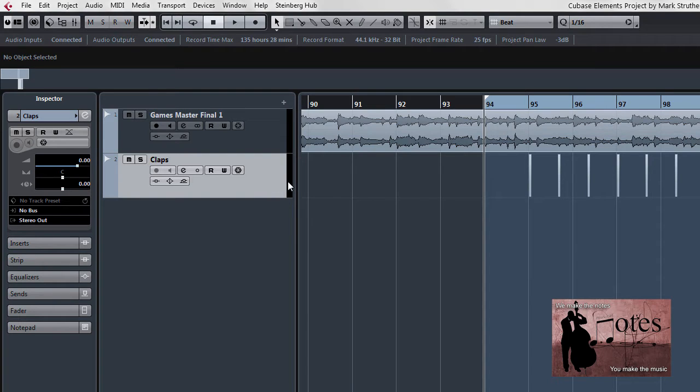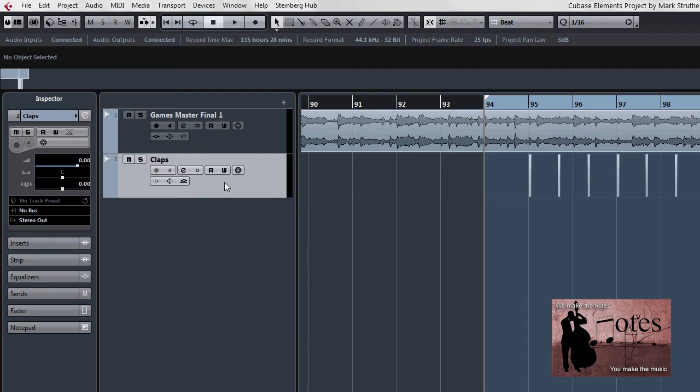Now you can either do this as an insert or as a send effect. Probably a send effect would be better, however for our purposes here I'll use the more simplistic approach. Seeing as we've only got this one track I'm applying it to, I'm going to implement reverb as an insert effect.